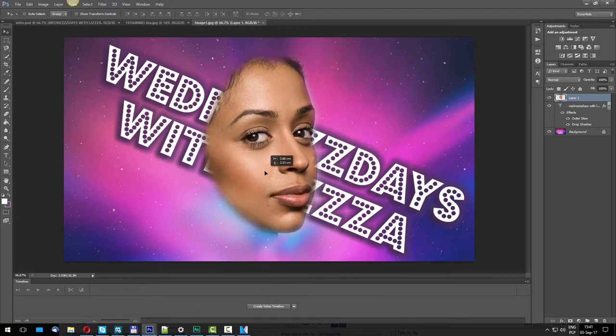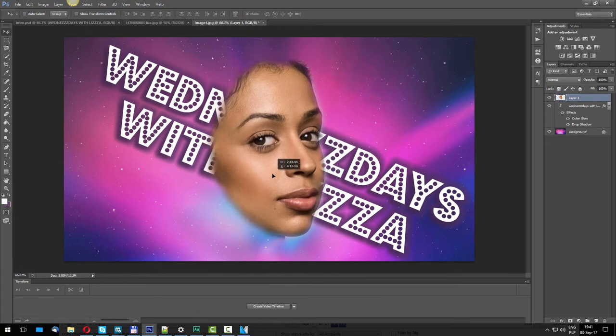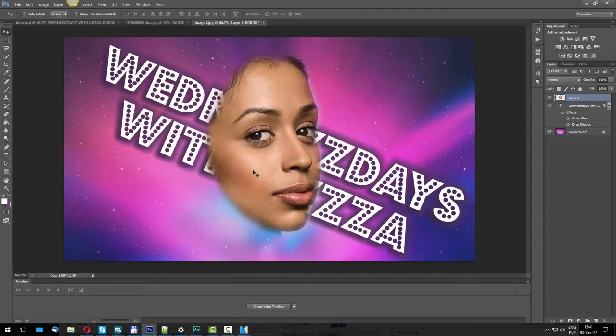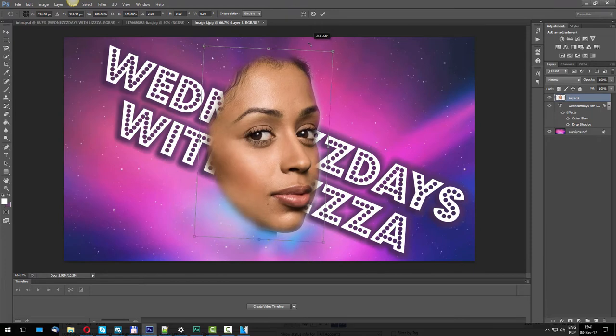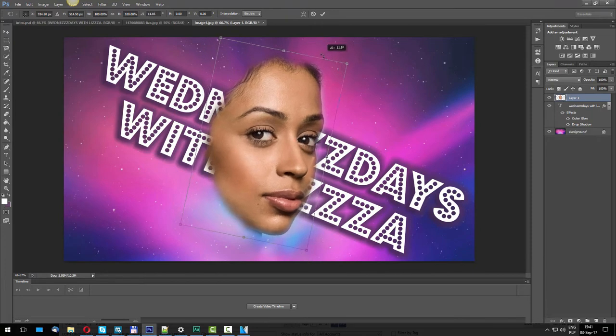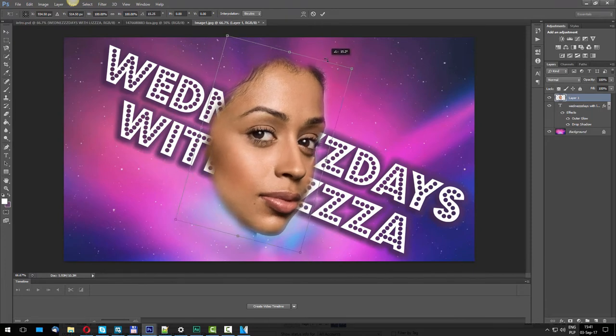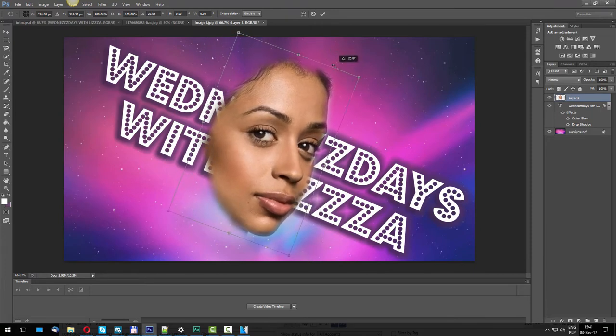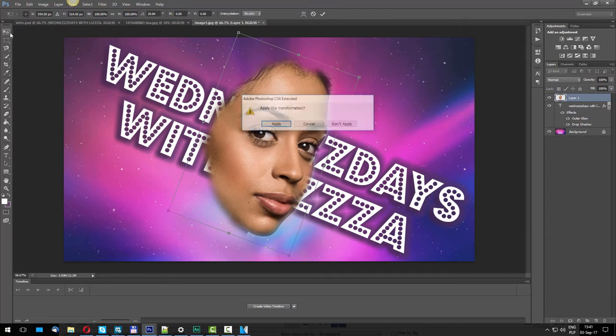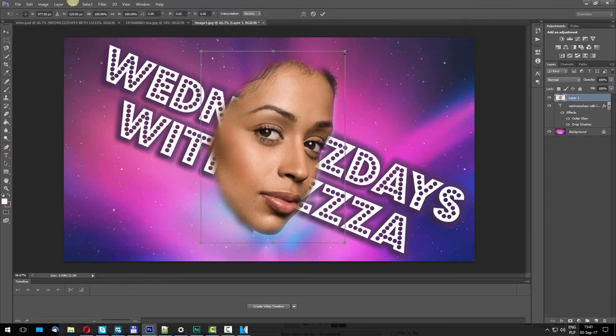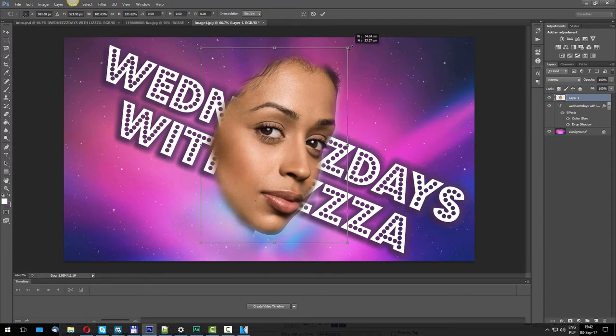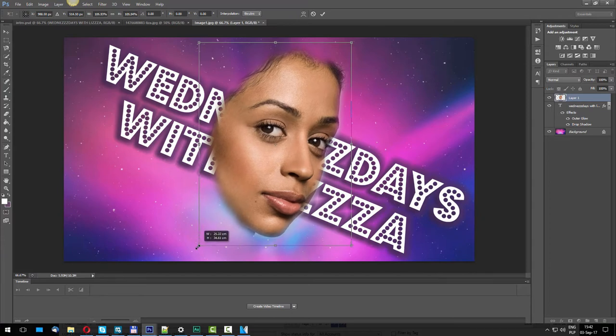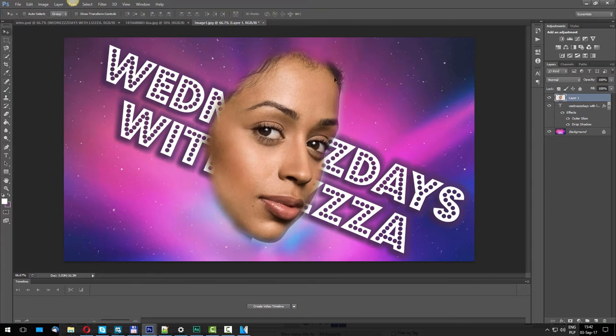Let's skew it a little bit. Press Ctrl+T and just skew it like this so that it's perpendicular to our subtitles. Also, we can blow it up by pressing Ctrl+T, holding Shift, and dragging one of the corners. We can make it bigger or smaller.